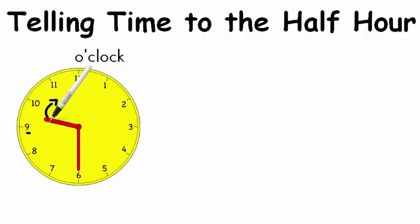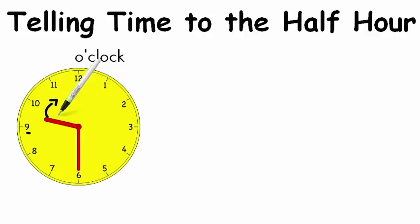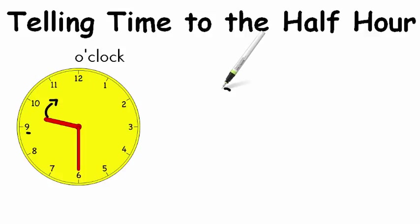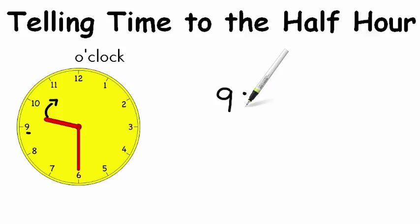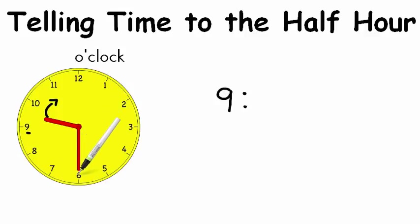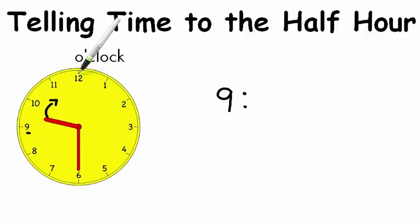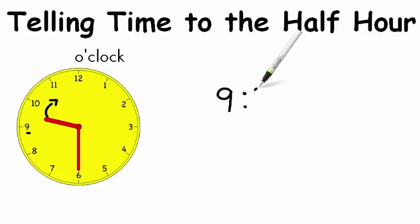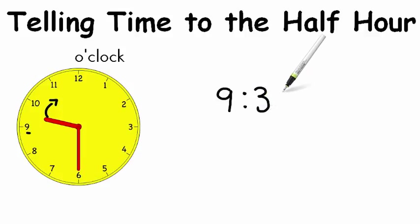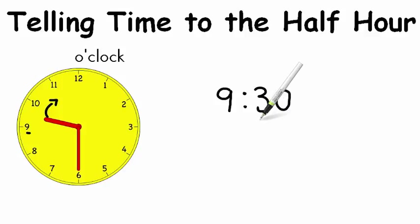So it's just past 9. So the hour is at 9. And the minute hand is pointing to the 6 halfway around or 30 minutes around. So it's 9:30. Nice job.